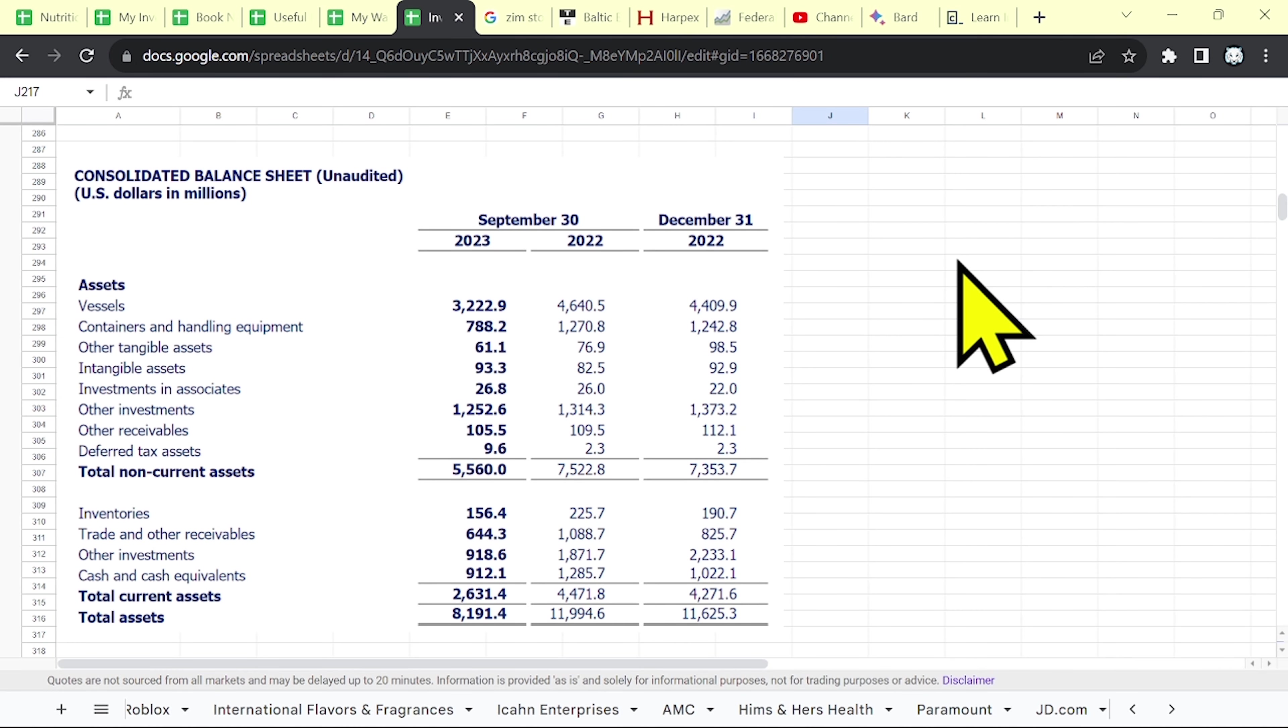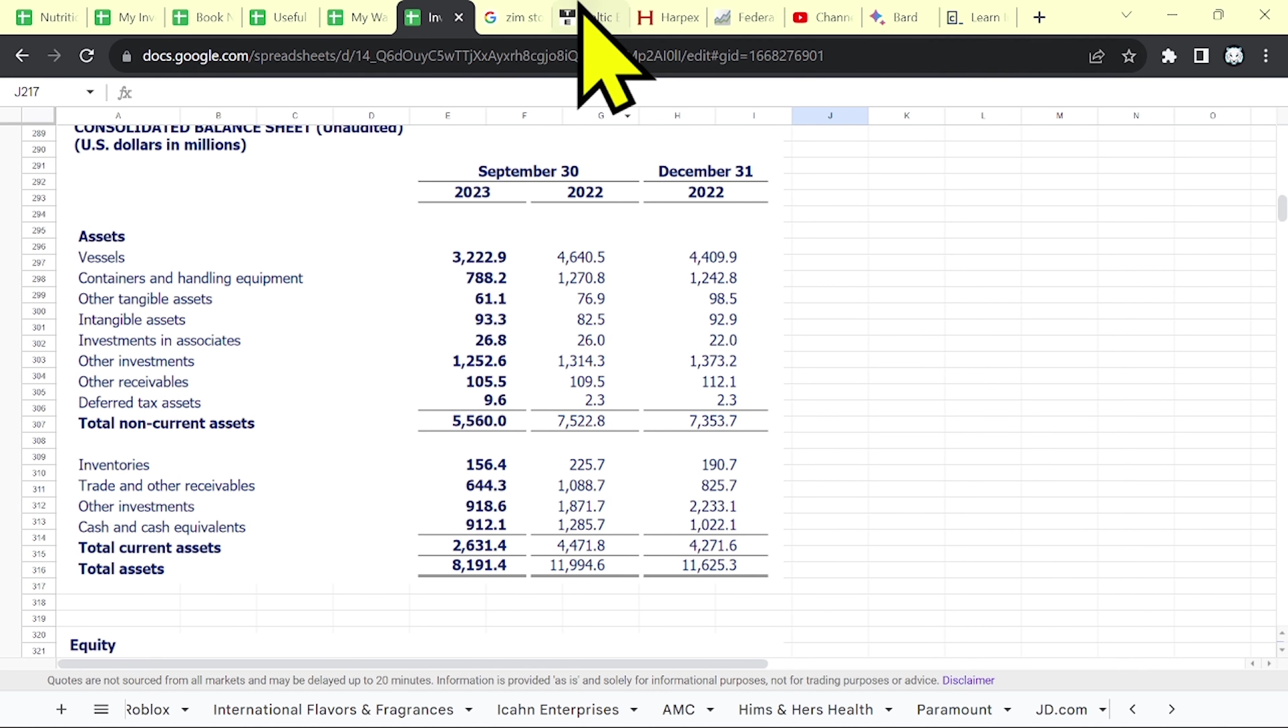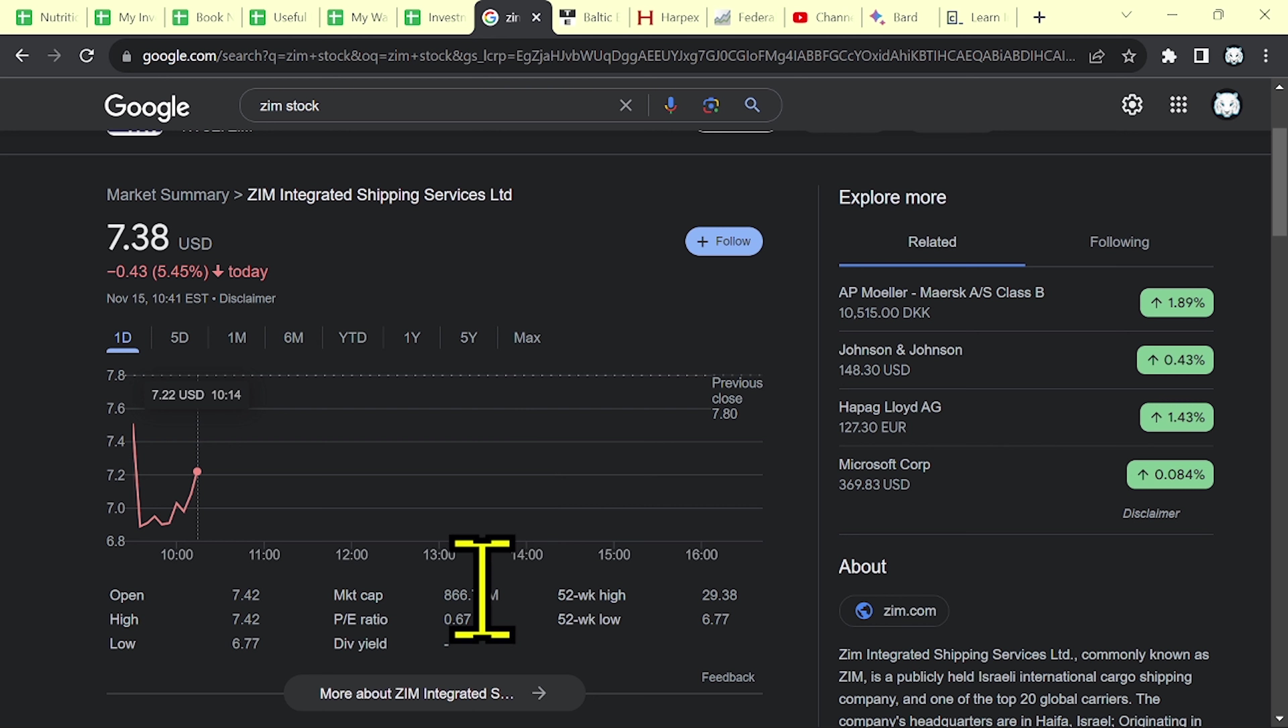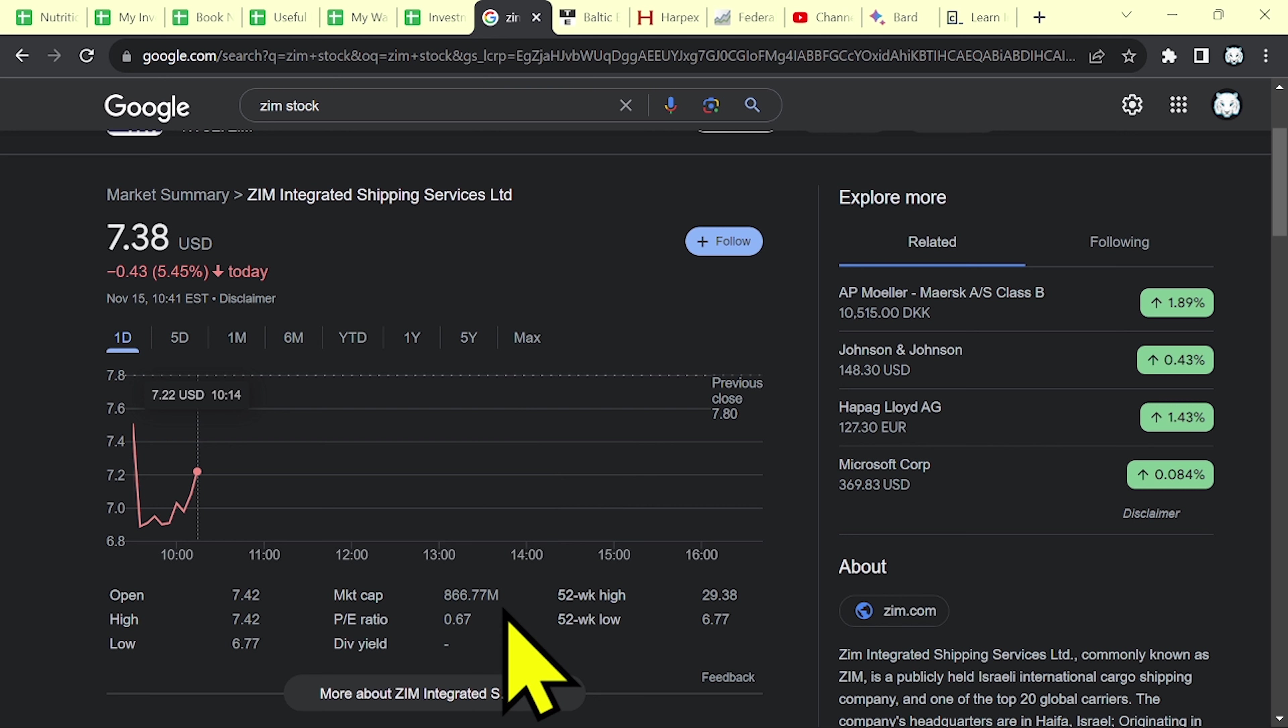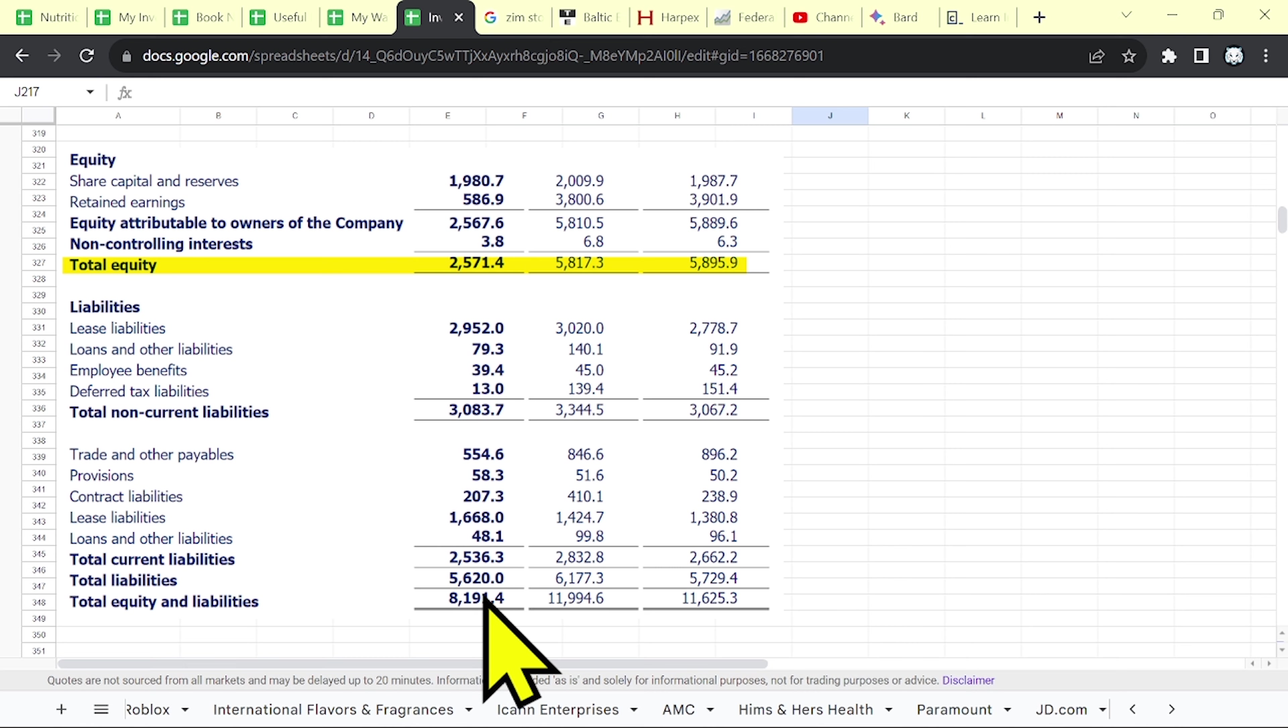Moreover, you might want to invest in this company based on their assets. Because as you can see, the total assets are over 8 billion. And the market cap is below 1 billion, around 800 million. You might say that this is a bargain. But don't forget their liabilities, which are around 5.6 billion.